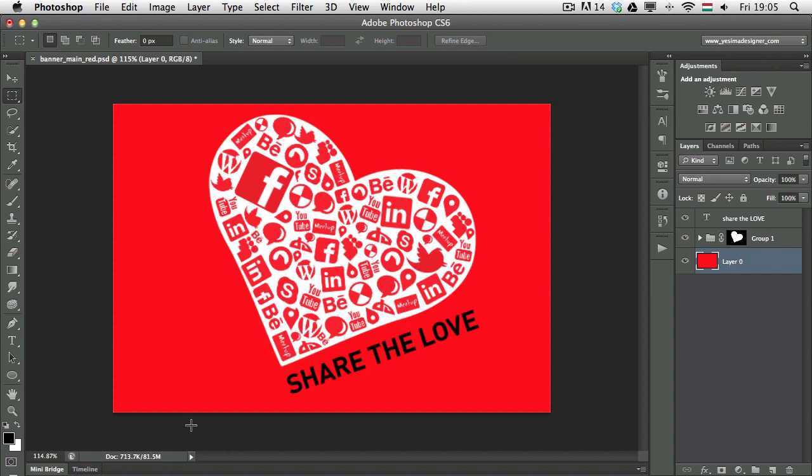Then I can show you another great thing, that also for type layers, we can use filling in only a part of the type.